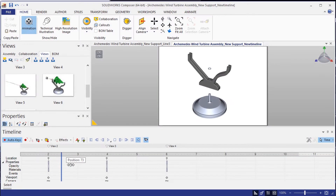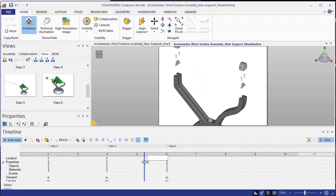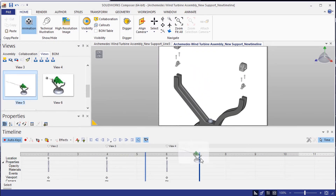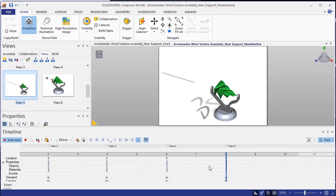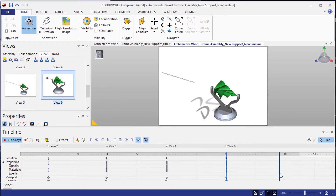I'd like my partner working in Composer to showcase how easy it is to assemble our design after purchase. We can see it is just as easy to create animations in Composer by simply dragging views into the timeline.